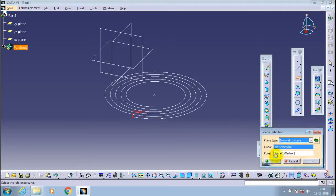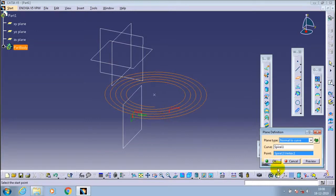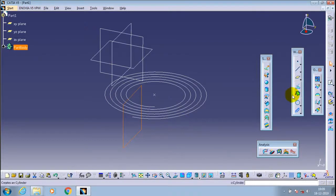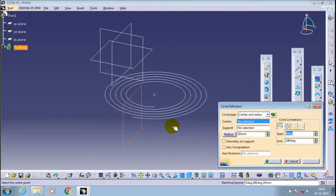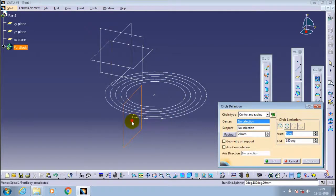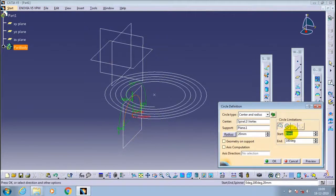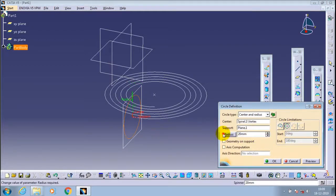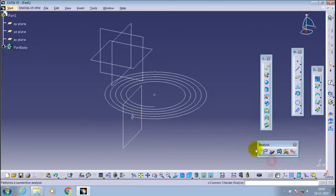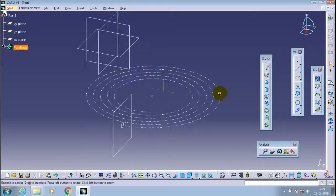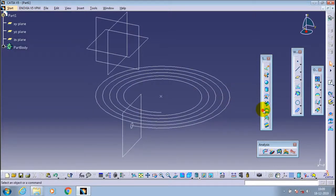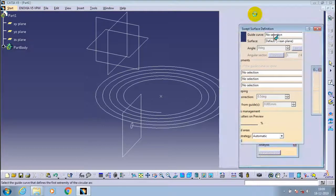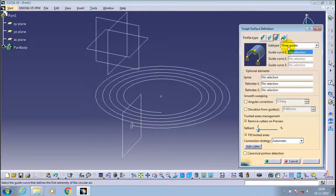Now just create a perpendicular plane to the curve. Then I select a circle here. We have specified the full circle with corresponding radius. Now the circle is created.